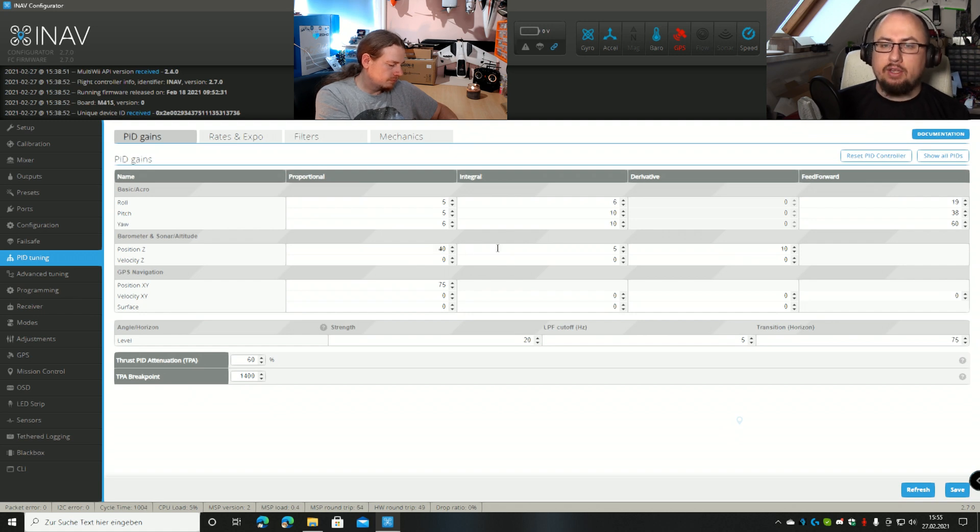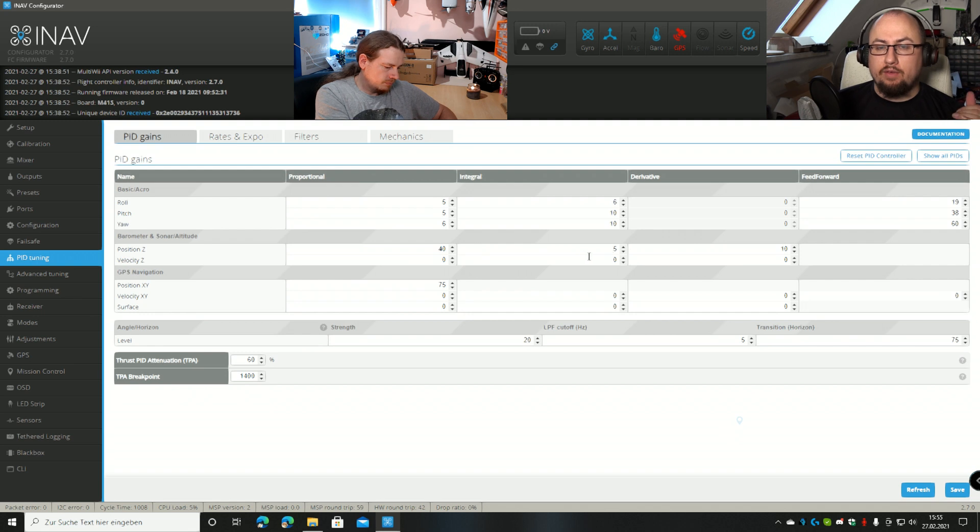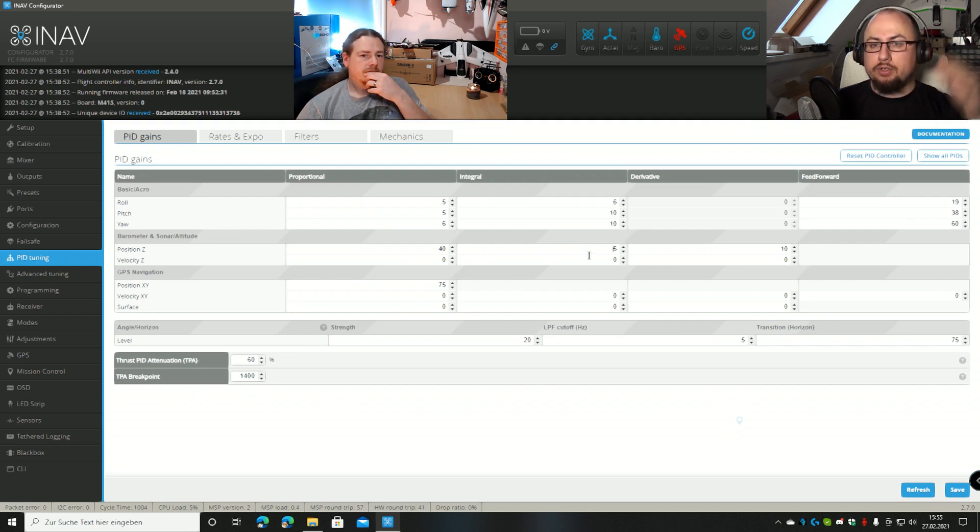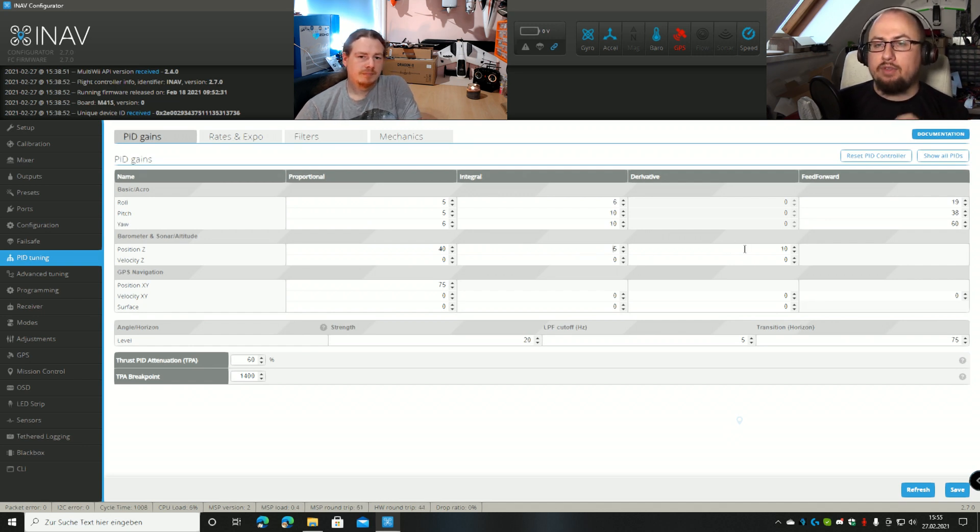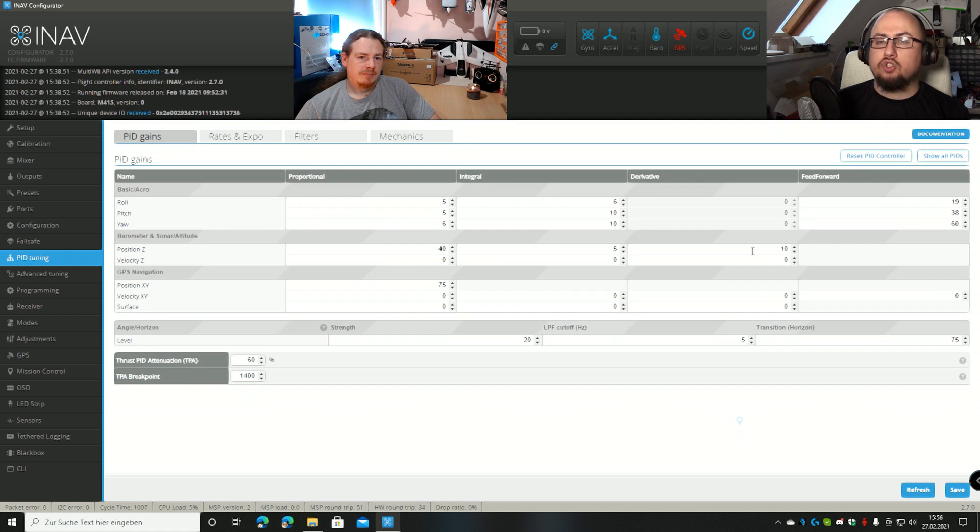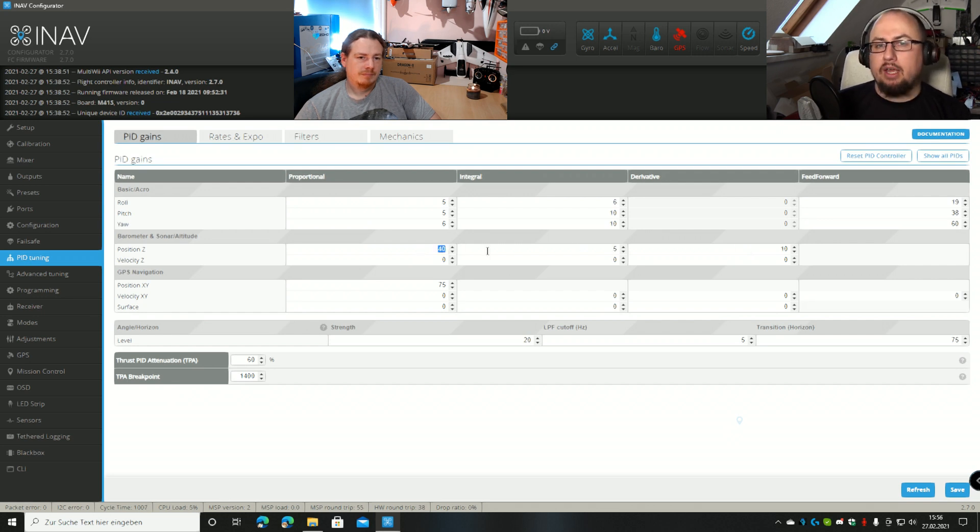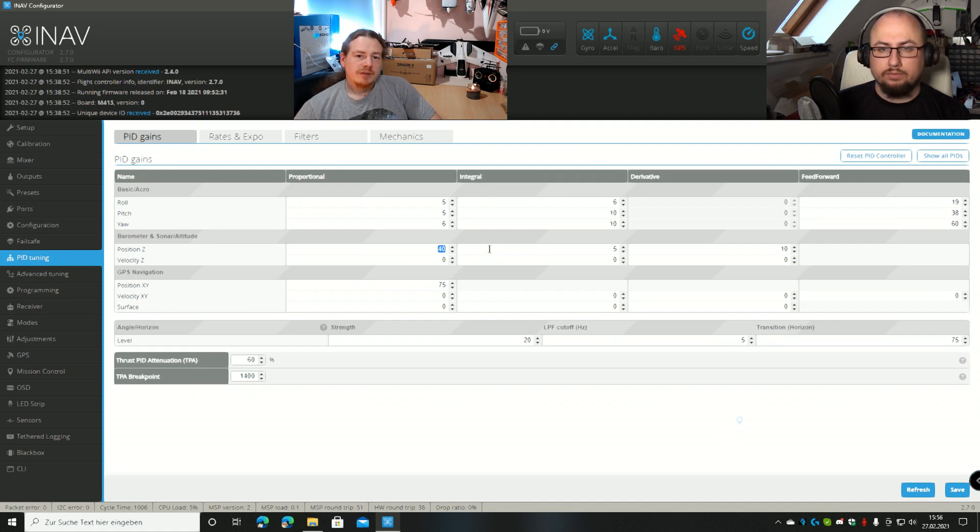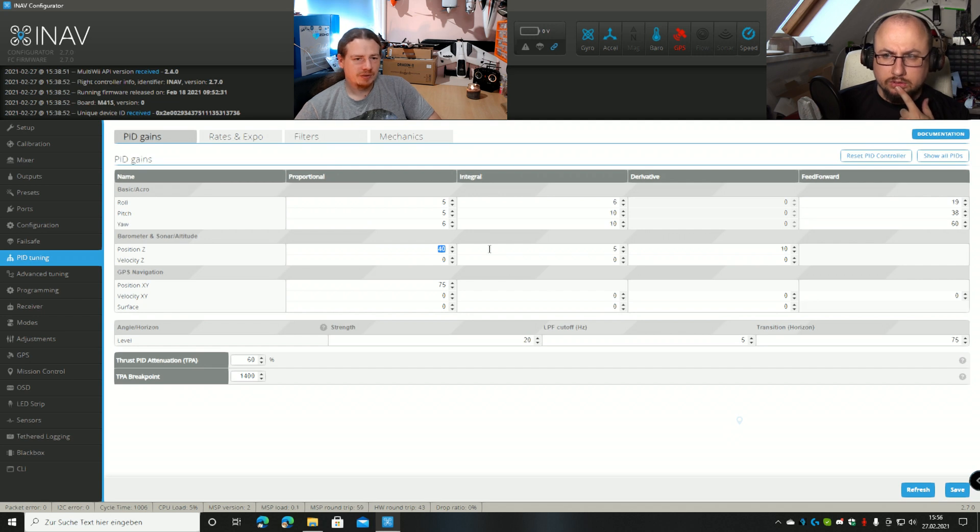And that's the best explanation I ever heard about that and really helps to understand it even more. So we talked about the P already that's outputting a control signal linear to the error. We have the integral that sums up the error to push back and stay as precisely as possible on the target. And we have the derivative that actually looks how fast the error gets reduced and the faster the approach will be, the more it will fight against the proportional output to dampen and avoid overshooting. Yeah, that sounds understandable. That's the thing. I think a lot of this looks quite intimidating, but when you break it down, it's actually not too difficult to understand.